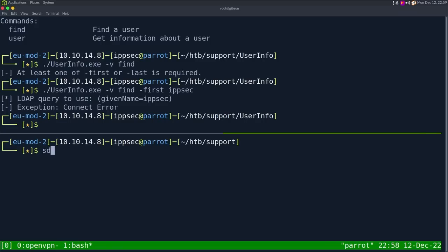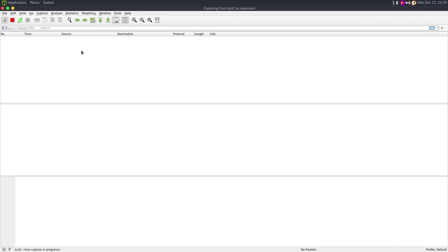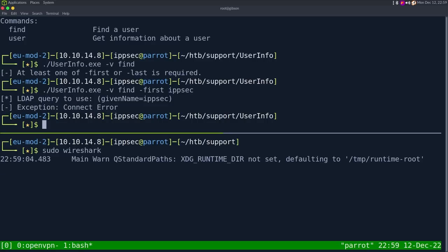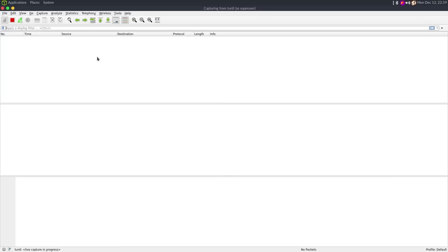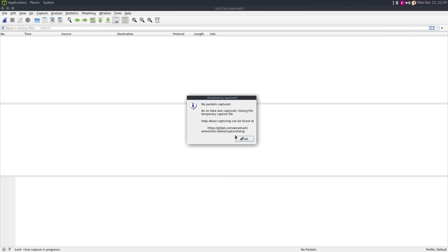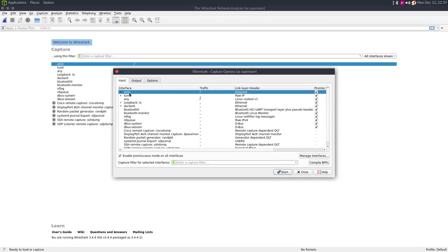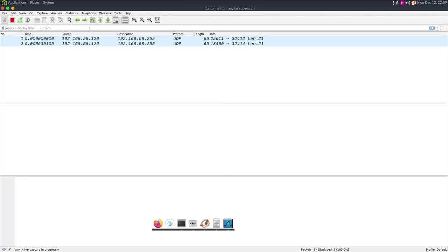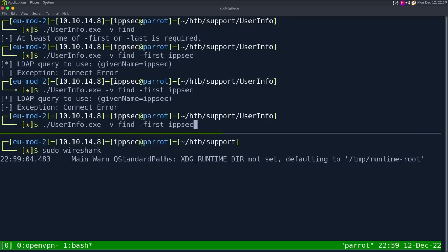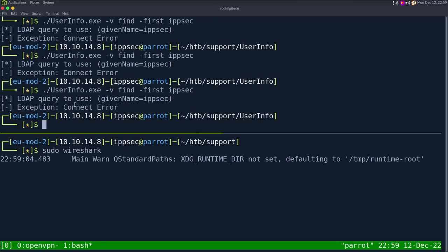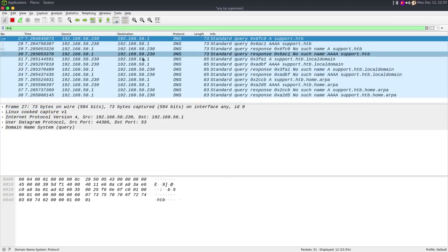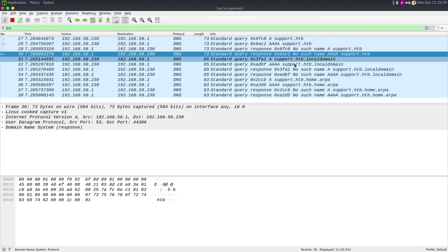Whenever I see a connect error, I generally open up Wireshark and see what's going on. So we do sudo Wireshark. The mistake a lot of people would make is they listen on tun0 and run this and don't see any traffic, because we're not configured to send DNS out of tun0 — we're configured to send out on an internet adapter. So I'm just going to change it over to any adapter, and specify DNS as the filter. We still get the same connect error, but now I can see packets and I can see it's querying for support.htb.